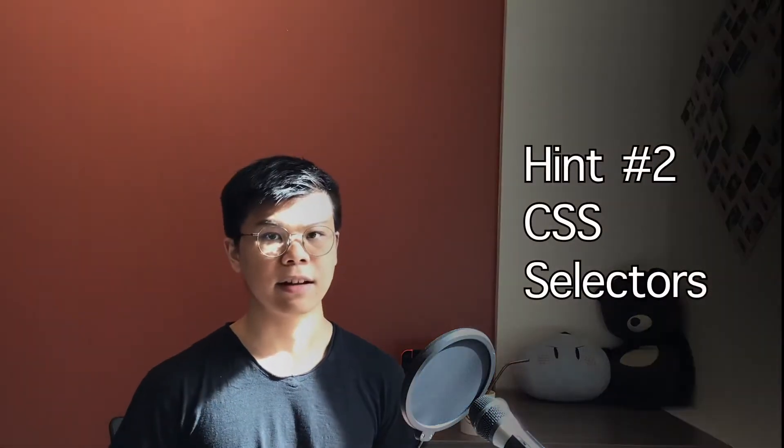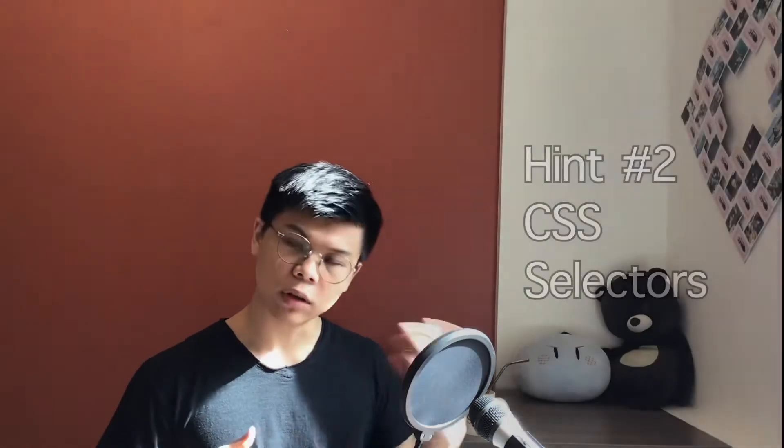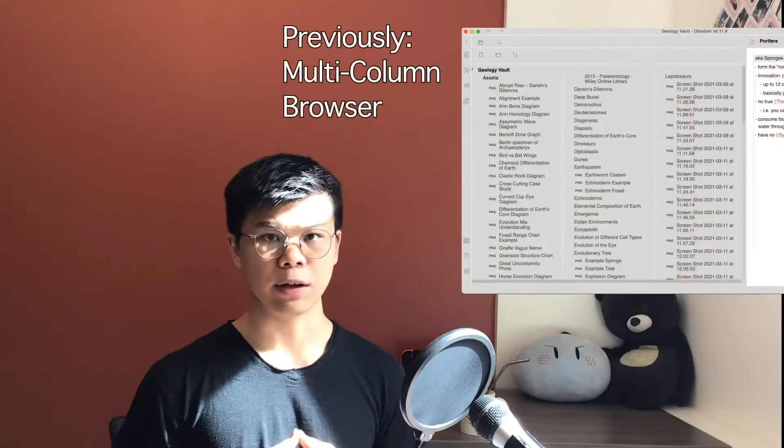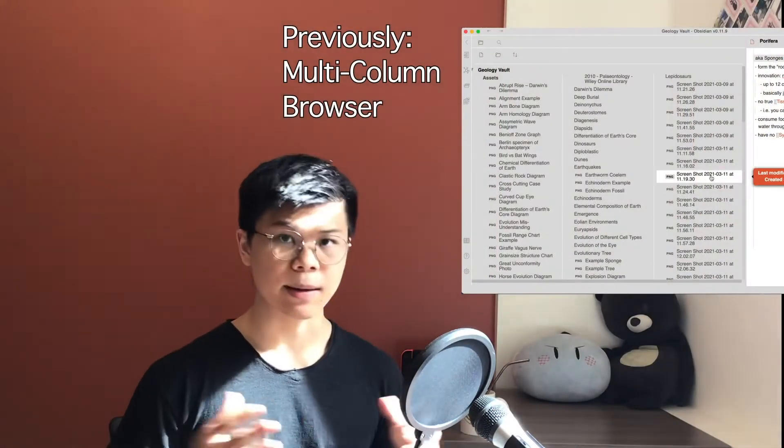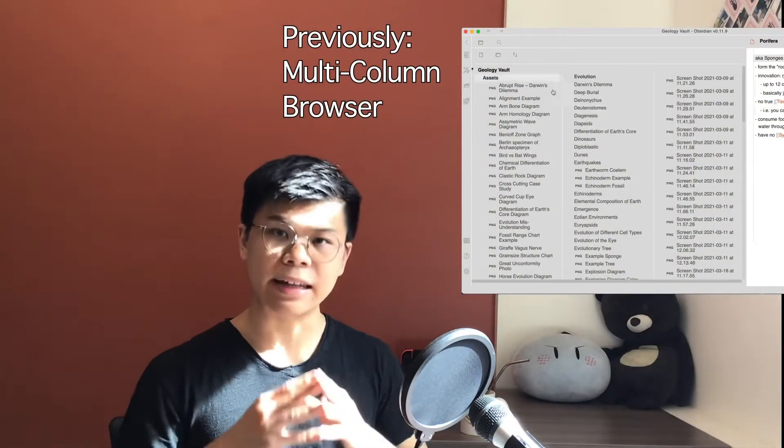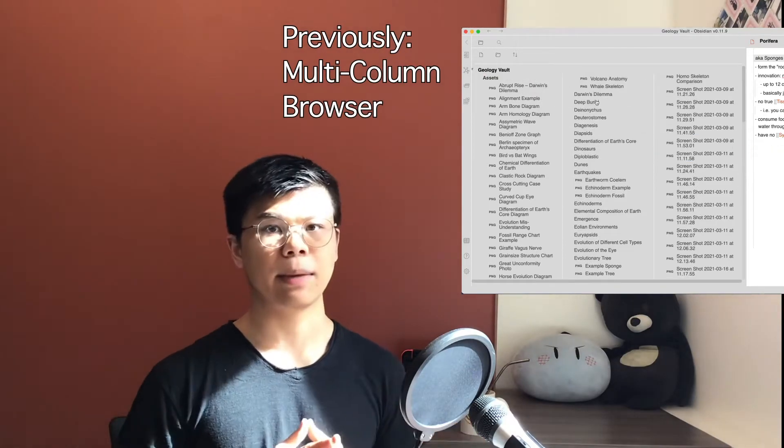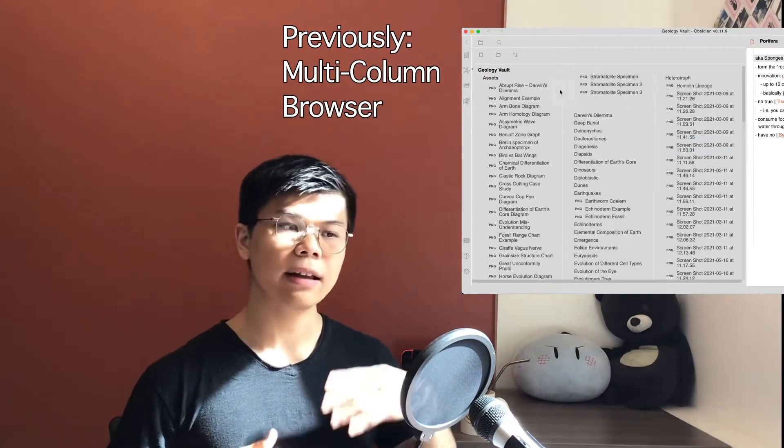Hint number two is CSS selectors. I've talked about this in previous videos. CSS snippets are a gateway to custom behavior. They allow you to create settings for anything in Obsidian. This is how the themes work. They use CSS selectors to apply custom styles to UI elements in Obsidian. But you can mess with stuff within the document as well.